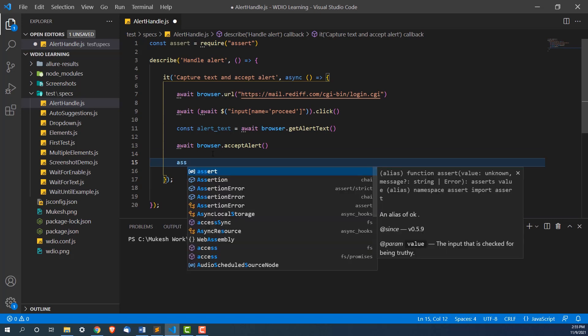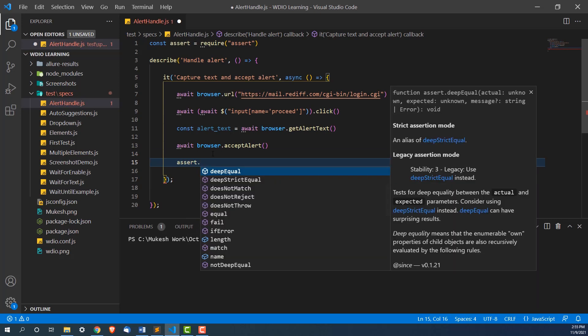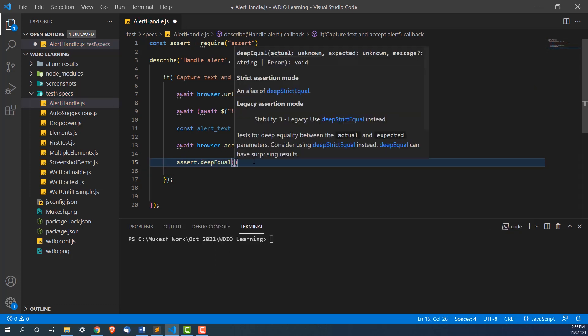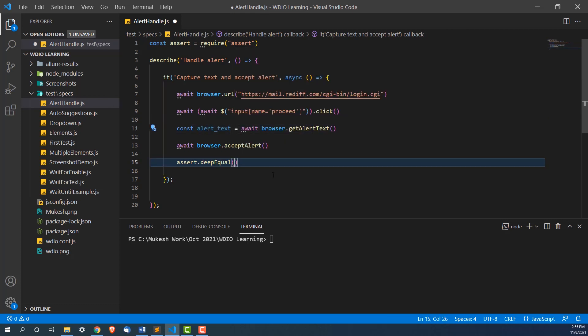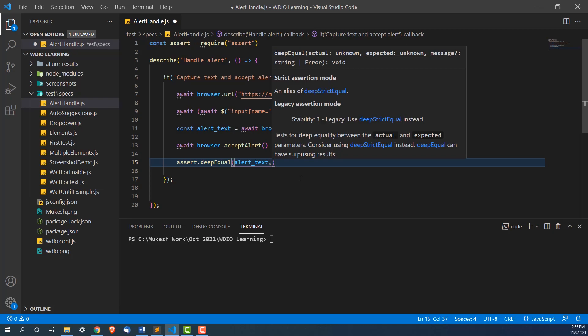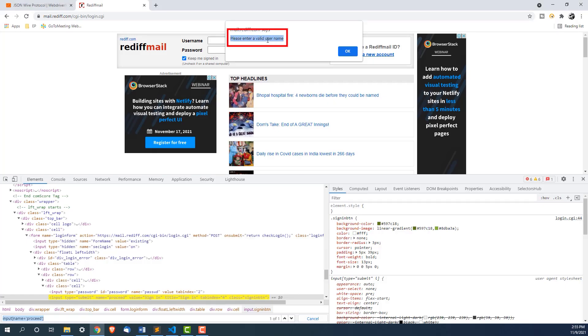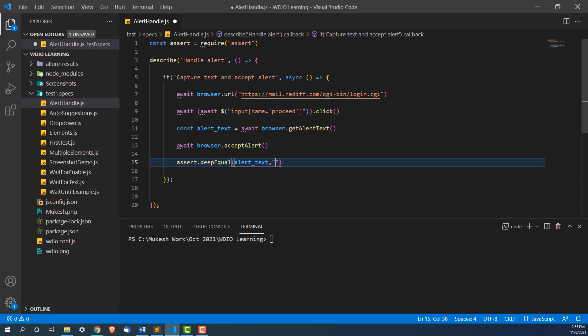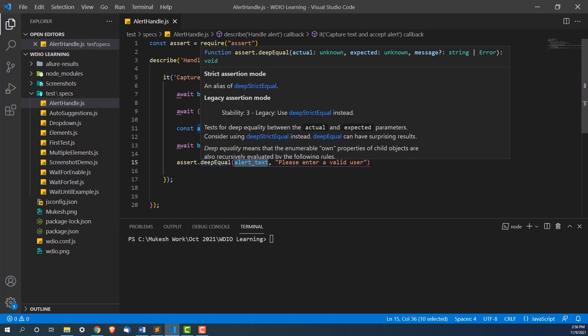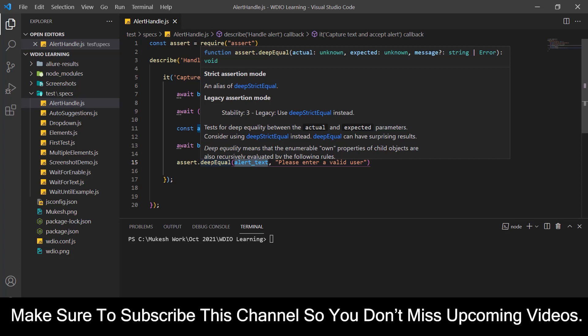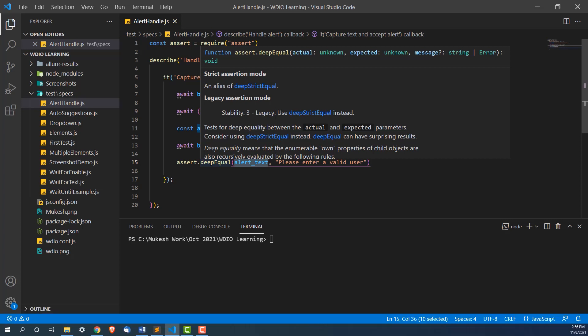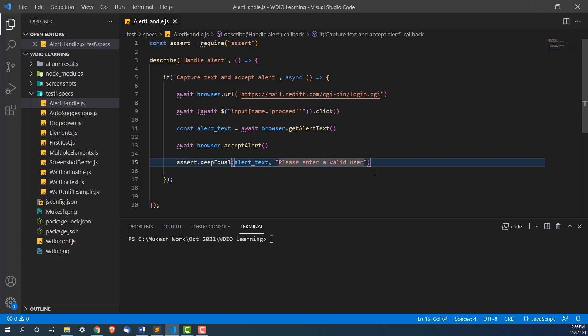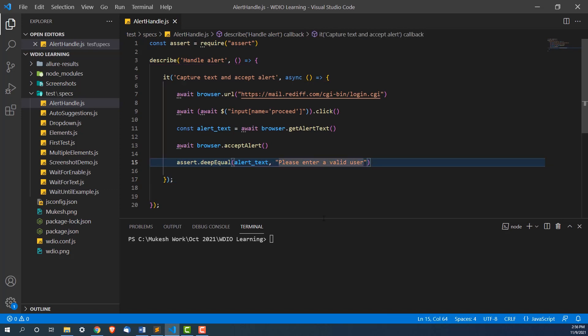Now I will use assert dot deep equals. You can see it is asking actual versus expected. What is actual in our case? In our case, the actual text is this which is coming from the application and what is expected? In our case, the expected is this. First of all, I will remove this name. So obviously in this case it will fail. Deep equals check whether they both are same or not. If they're not same, it will fail. In our case, I have just removed this additional name. In our case, it should fail. In the next iteration, I will give the exact string and in that case it should pass.